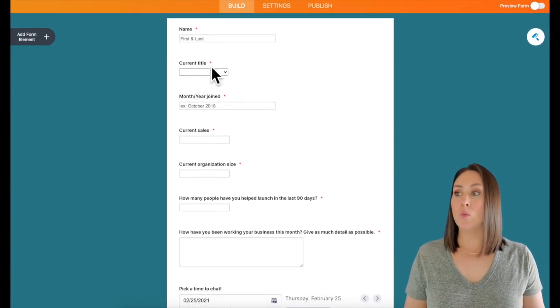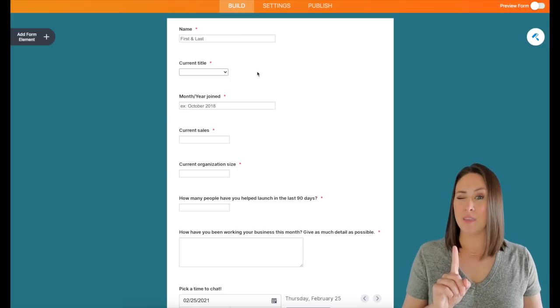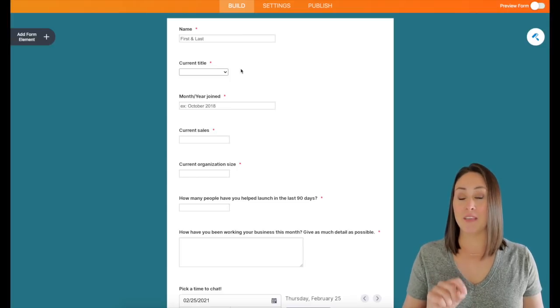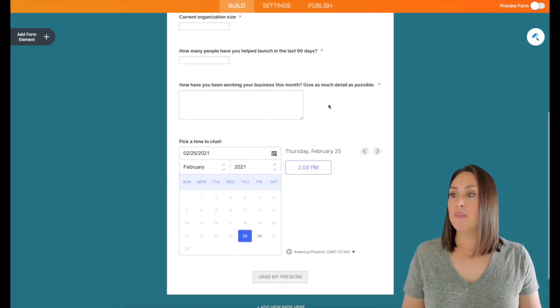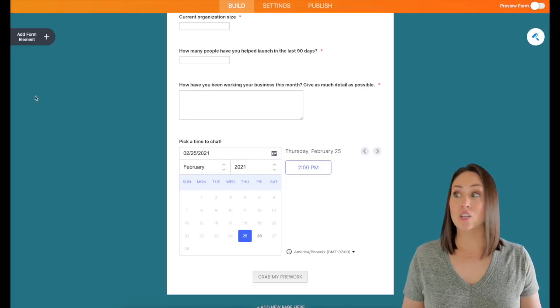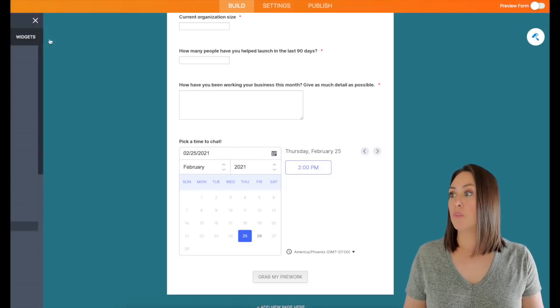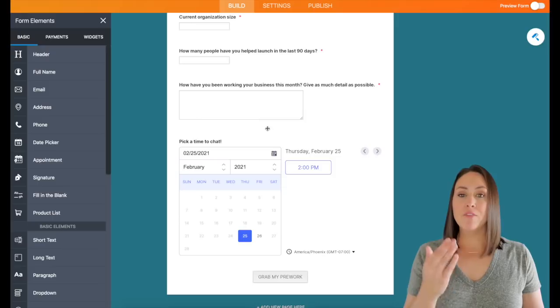So the first one, whenever they choose their title, keep that in mind, that's one of the important pieces. And then down here, I have the schedule. So over here on add element form, the appointment.